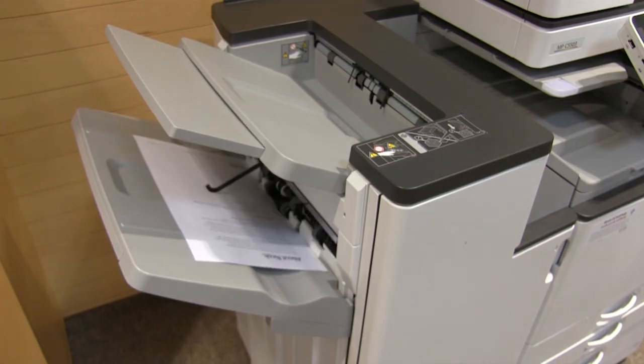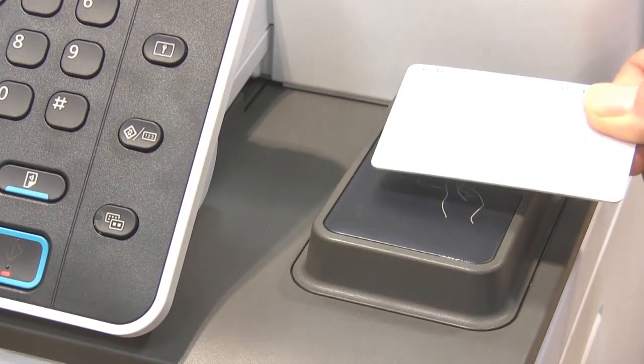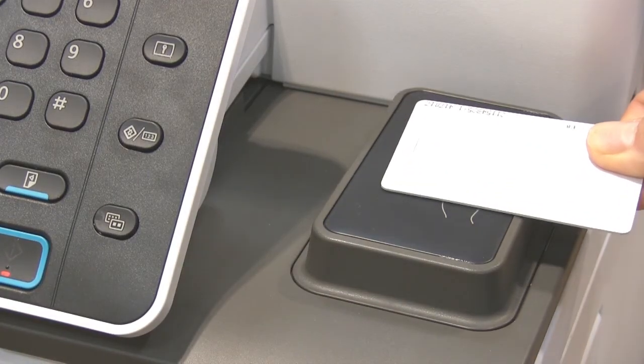Once you have collected your prints, hold your card over the reader once again to log out.